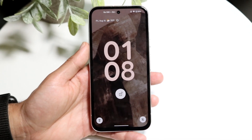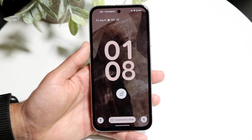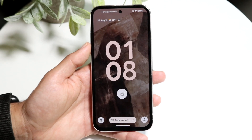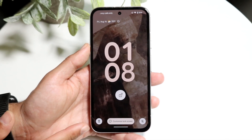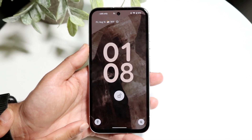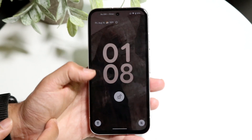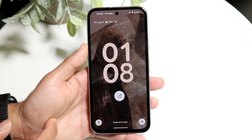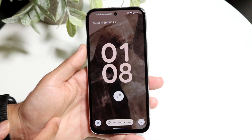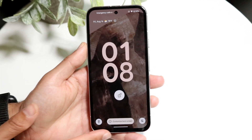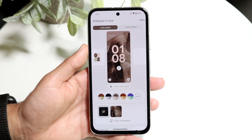The first thing you're going to want to do is hold down on your lock screen. When you do that, you're going to see a little button at the bottom that will pop up and tell you to customize the lock screen. All you have to do is hold down, find this button, and tap onto it.